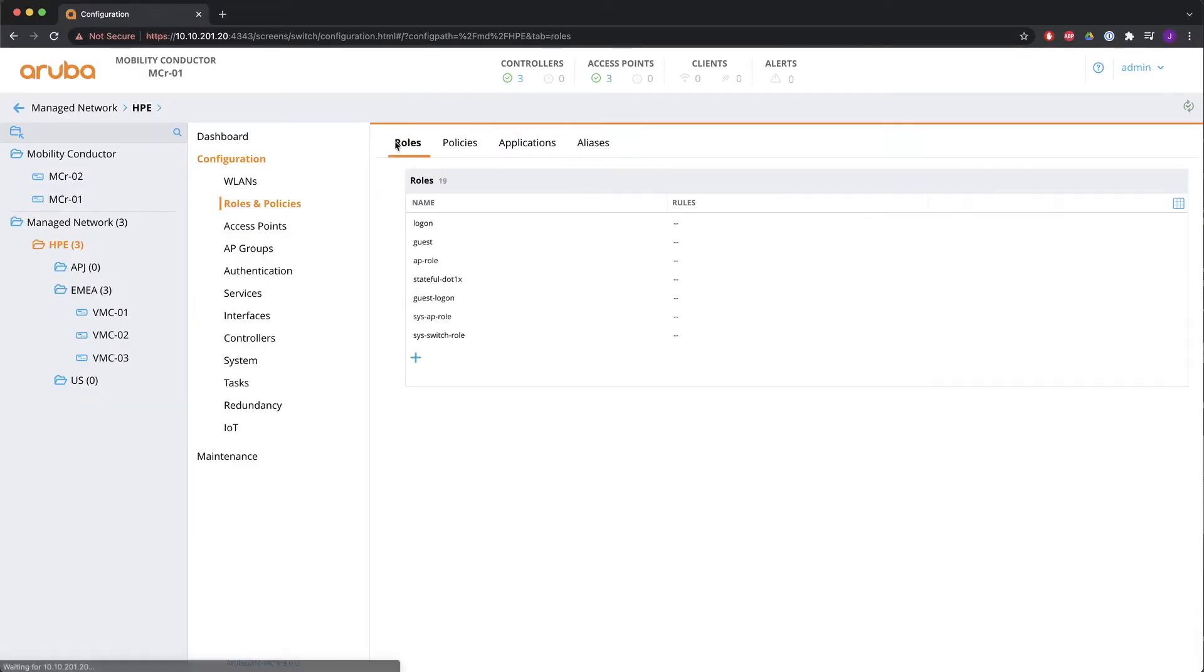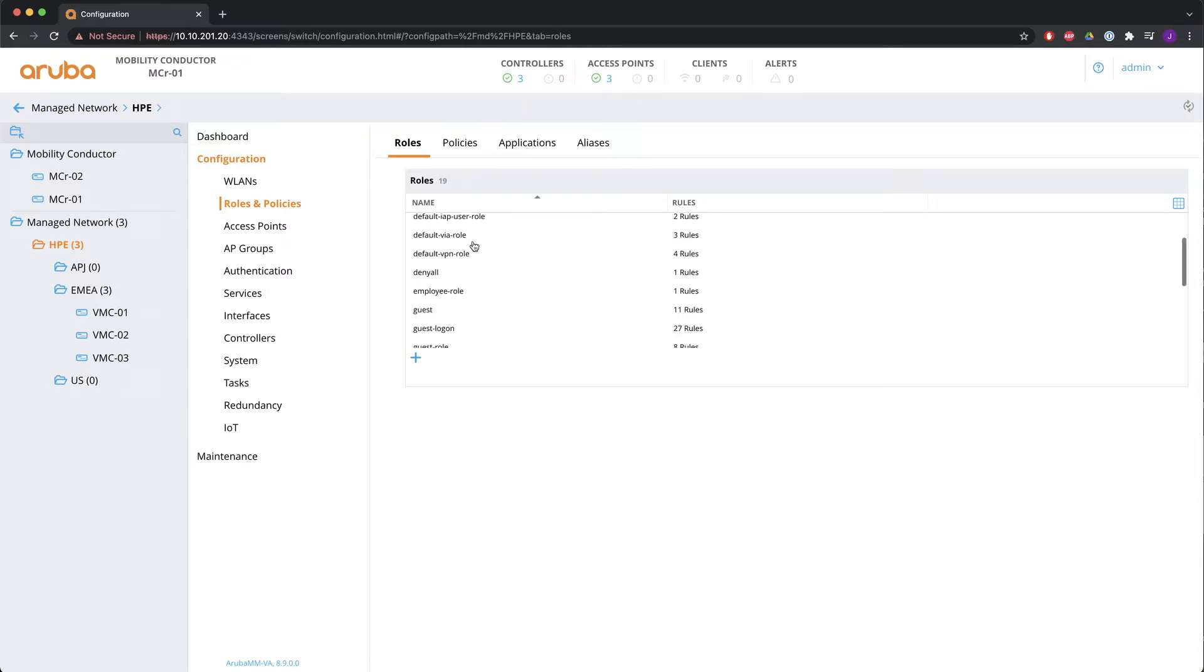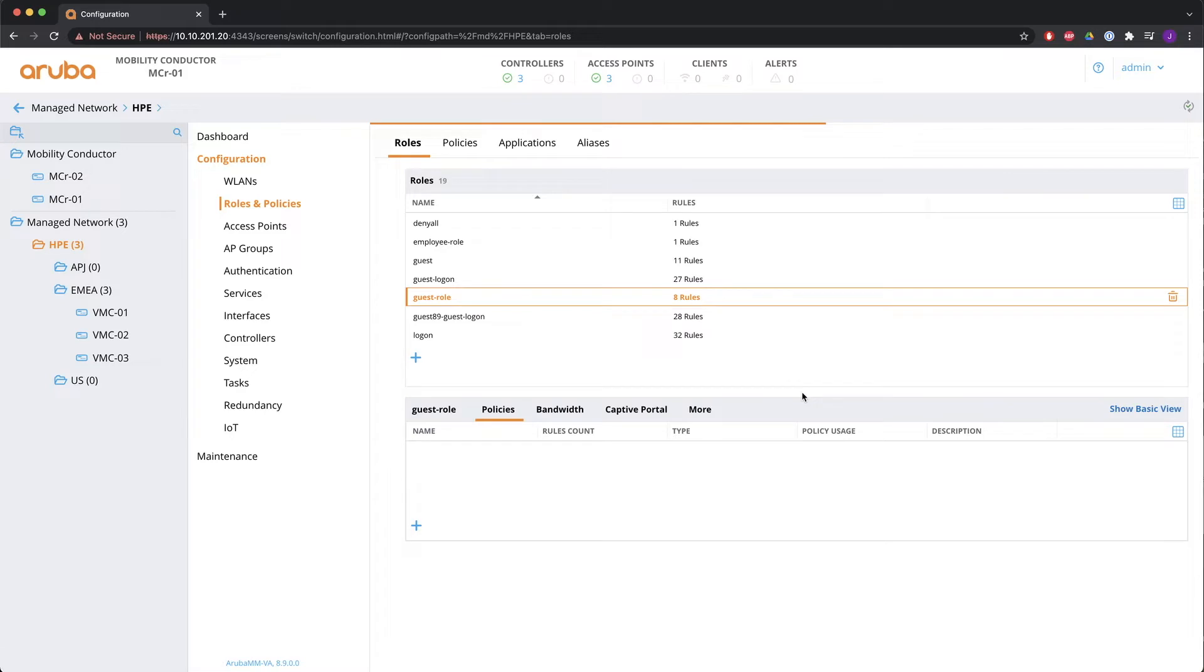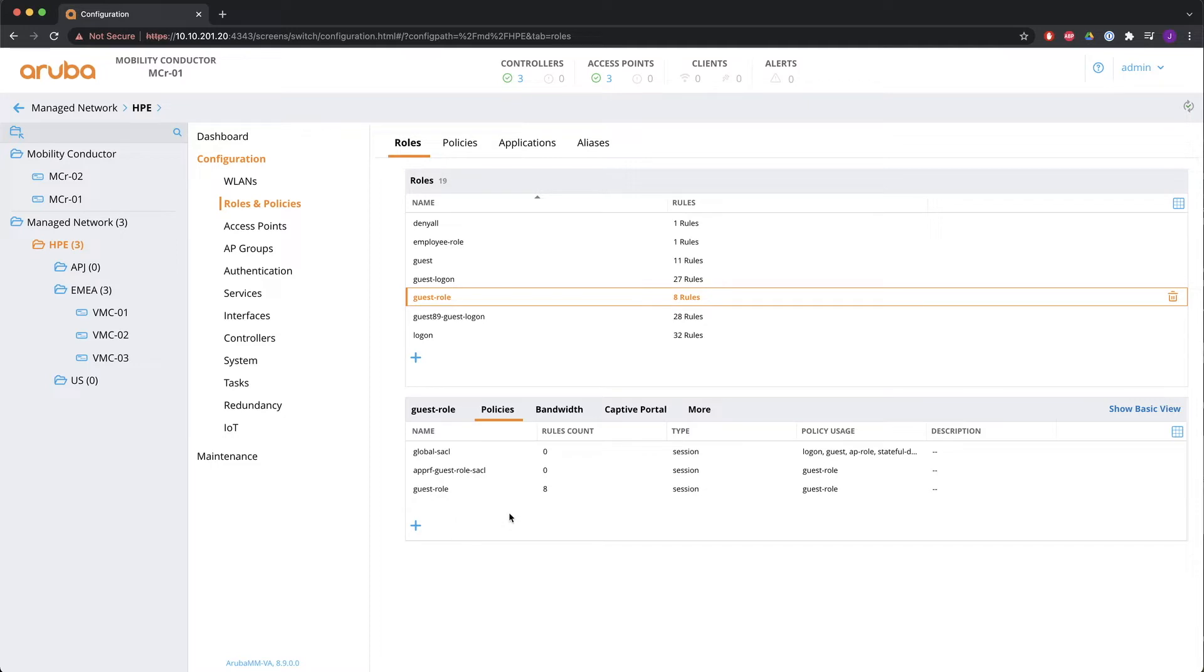So let's have a look where to configure roles and policies. You see them here. Roles and policies. You can basically configure everything from the roles tab. So we're going to have a look at one of the roles that I have already configured. That's the guest role. And what you will see in the guest role if you go to the advanced view is under policies you see a global cycle and apprf cycle. Those are factory default installed ACLs. You cannot modify them. You should not remove them. You should leave them there. And after that you see the third one.